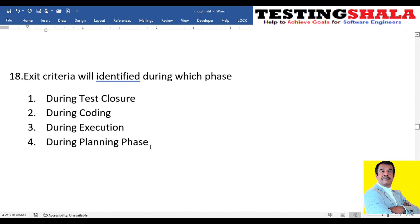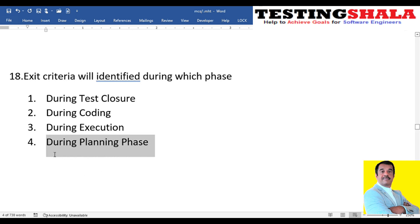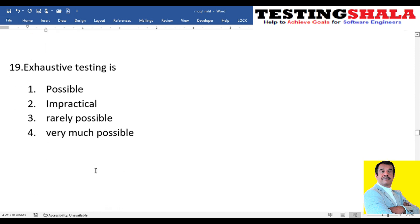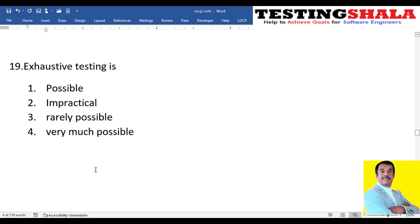The eighteenth question: exit criteria will be identified during which phase — test closure, coding, execution, or planning? As discussed earlier, exit criteria are defined in the test plan, so this belongs to the planning phase. This is how they try to confuse you in exams or interviews.